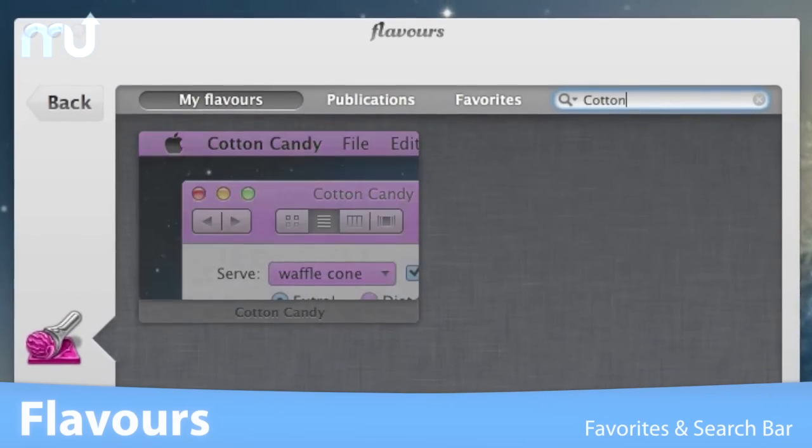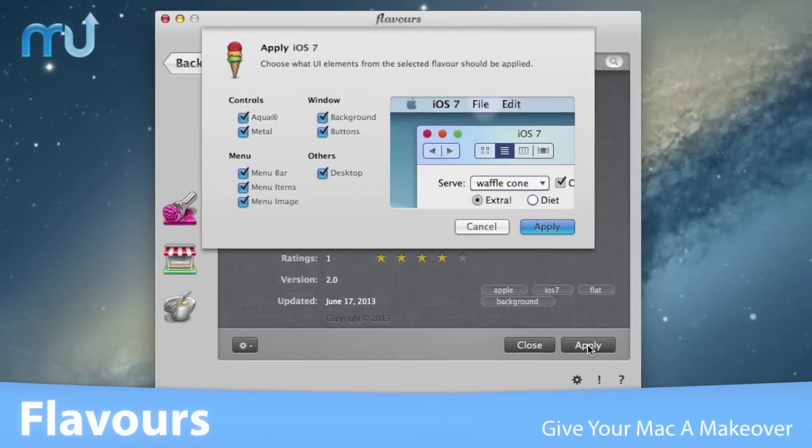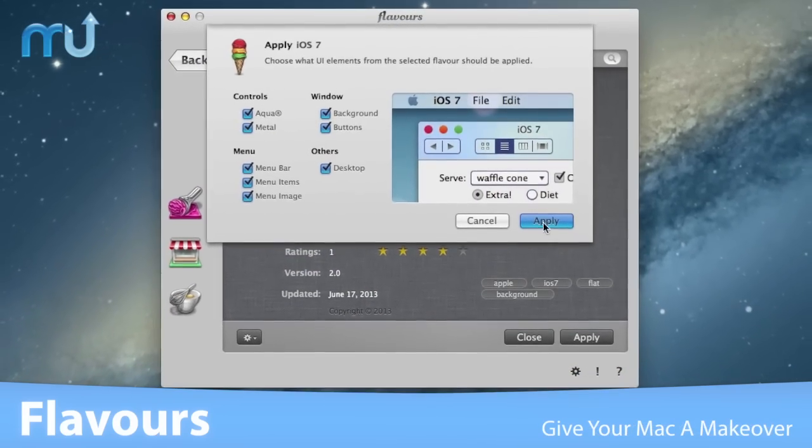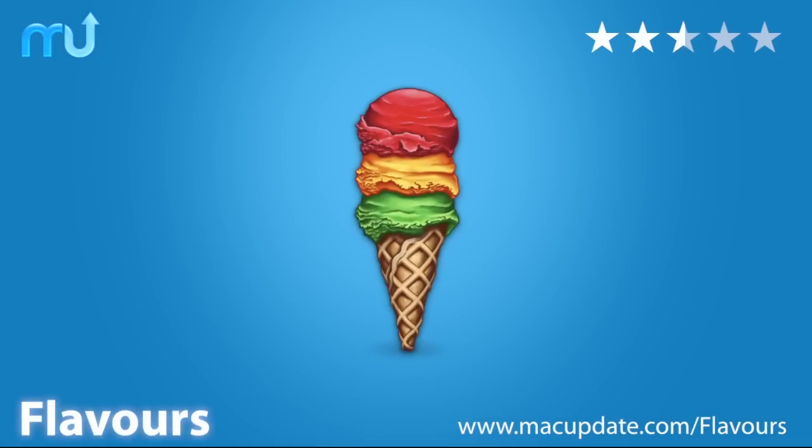find exactly what you're looking for. Give your Mac a new makeover with Flavors. Buy and download it today at macupdate.com/flavors